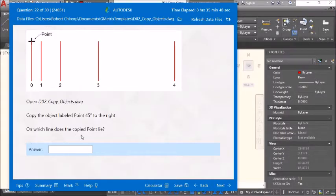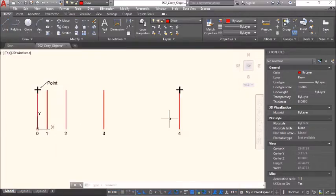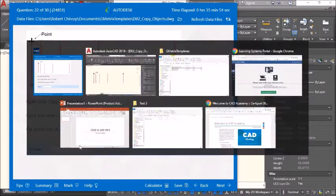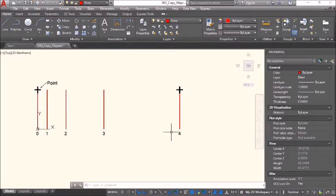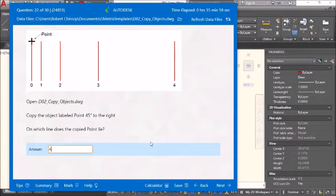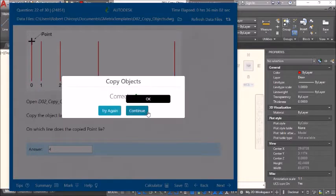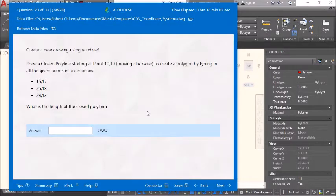On which line does the copied point land? Line 4. We placed it above line 4. The copy is on the same side.